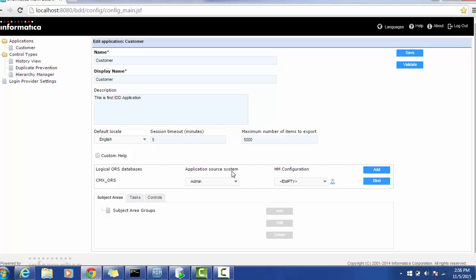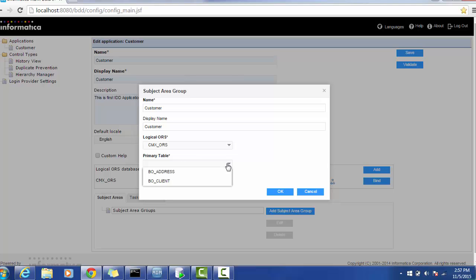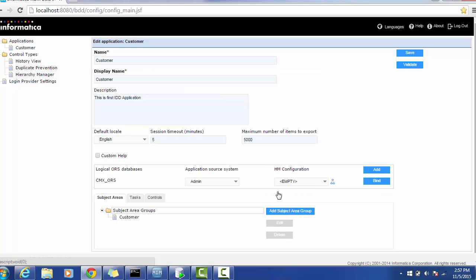The next thing you need to configure is the subject area. Click on Subject Area Groups. It will ask you to add a subject area group. I will give the name Customer. Make sure you have the ORS — whatever binding you have, it will show here. The primary tables will not be displayed if you don't have secure privilege for that table in the MDM hub console, so make sure you have that. Click OK. If you are going to use this application only for search operations, click the Search Only button; otherwise, leave it unchecked for update operations as well.